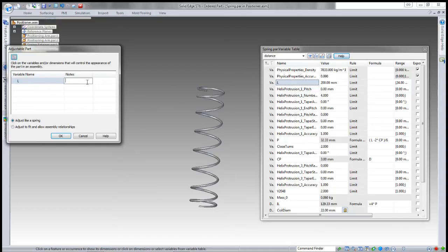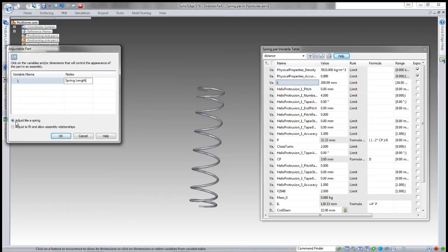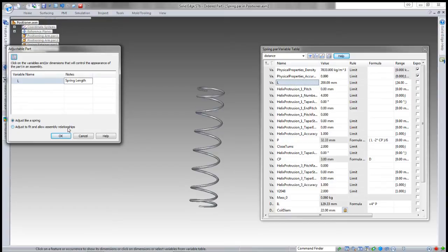In the adjustable dialog box, it gives me that variable, and I can type a meaningful name. In this case, it was Length. There's two options here: adjust like a spring, and adjust to fit and allow assembly relationships.